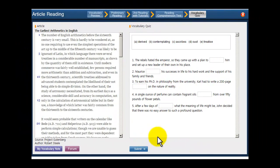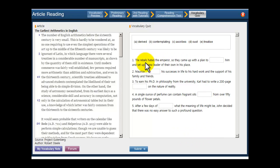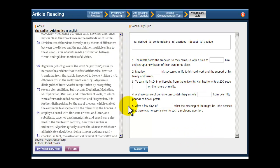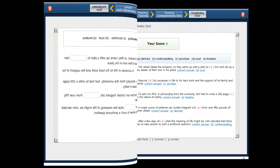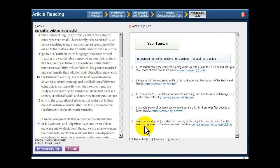Finally, you'll complete five sentences with words that you saw in the vocabulary preview and in the article itself. And you'll get your score on this page.